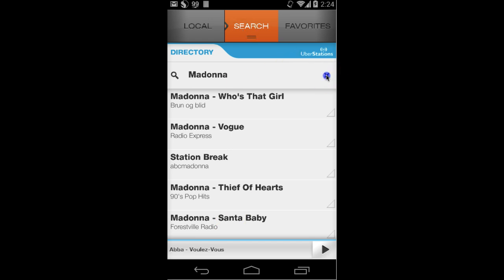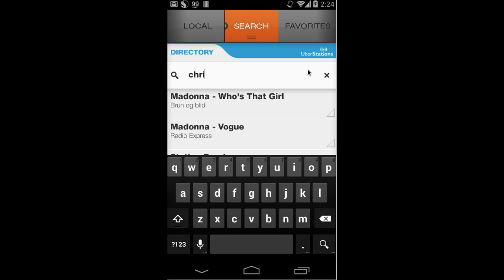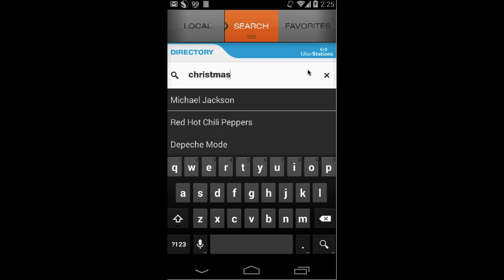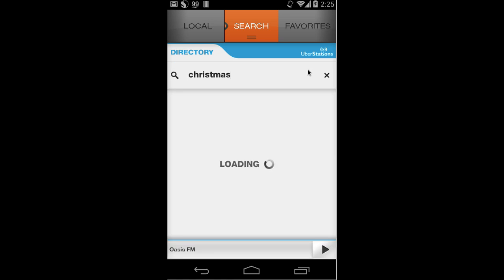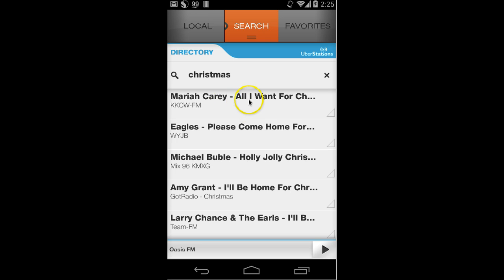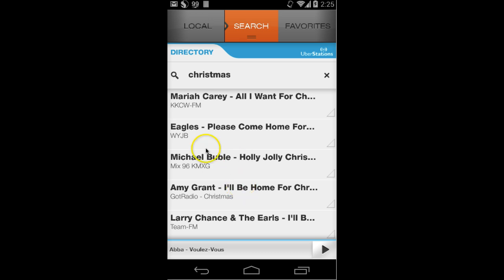It's Christmas time, so if I want Christmas music I can search for Christmas — and you'll see that I get Christmas music: Mariah Carey, All I Want for Christmas, Please Come Home for Christmas, Eagles, Michael Bublé. To play any of these songs I click and it will immediately start playing the station.